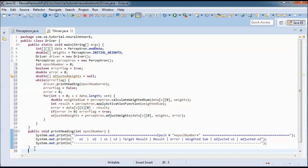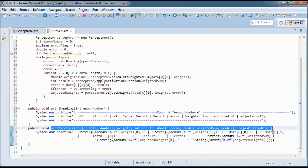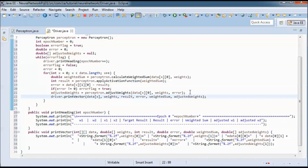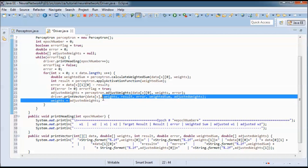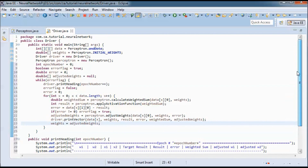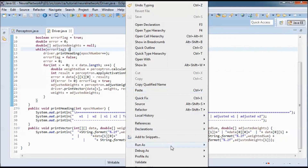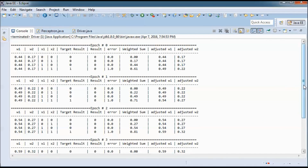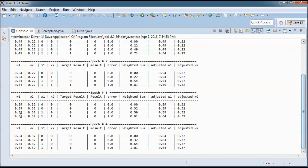I add a printVector method called inside the loop, and the last step is to set the weights to the adjusted weights. Finally I run the application and we go from epoch 0 to epoch 4, confirming the perceptron converges correctly.